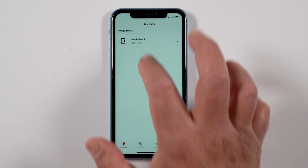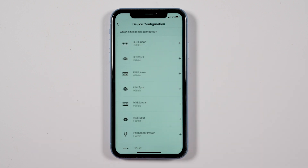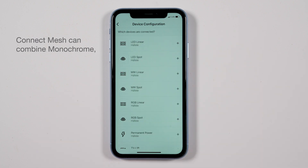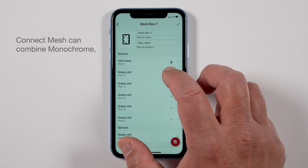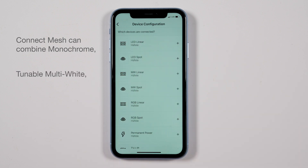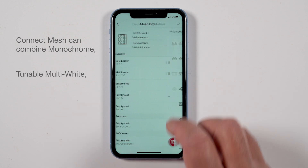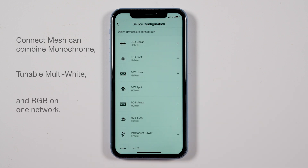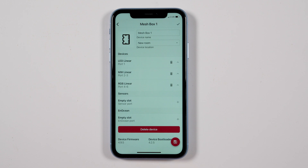To add the lights, click on the mesh box in the device's tab and select the empty slot or port that your light is connected to. Note: various mesh boxes have either four or six slots or ports, and the ports may already be labeled in the app depending on the specific mesh box. If not pre-configured, the type of light connected to the port may need to be selected from the drop-down list.